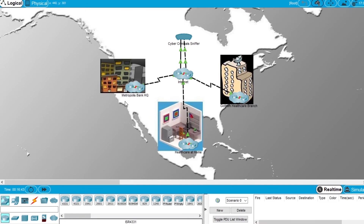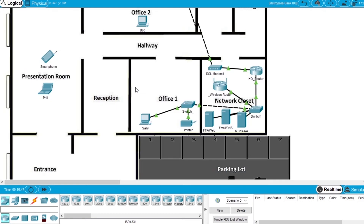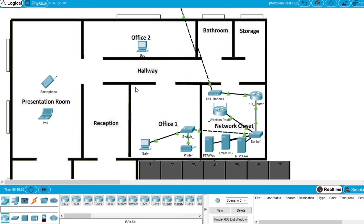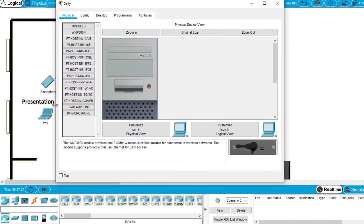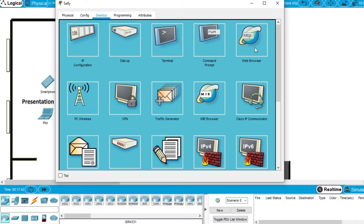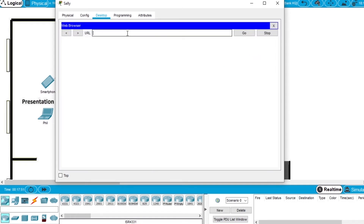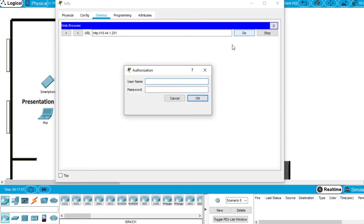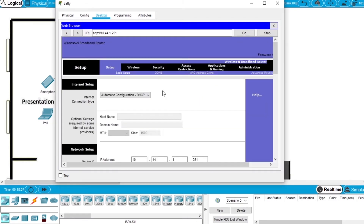Finally, let's configure the Metropolitis Bank headquarters network. This network will be configured with WPA2-RADIUS. To configure the wireless router, use CELIS's computer which has a physical connection to it. Open CELIS's computer, go to desktop, open the web browser and write the IP of the wireless router: 10.44.1.251, then press go. The authentication username is admin and the password admin. Press OK — now we have access to the wireless router.